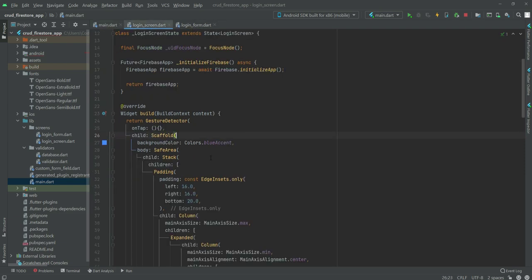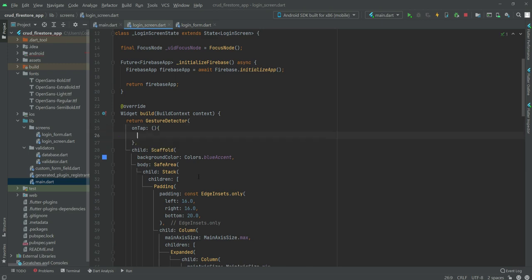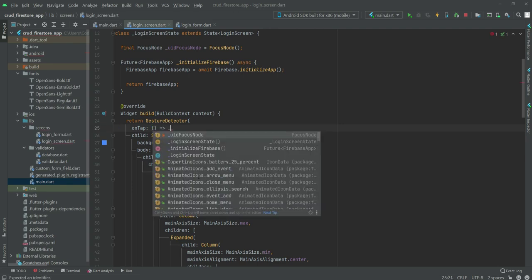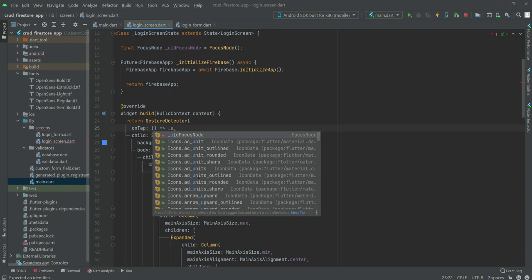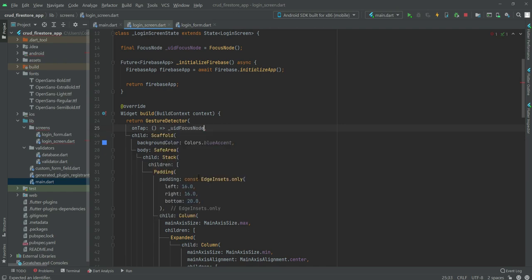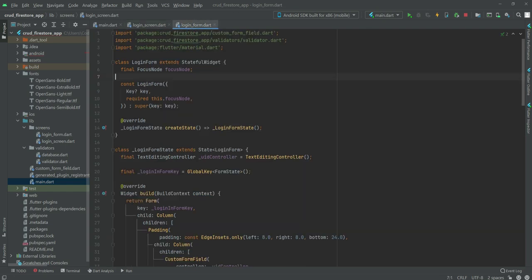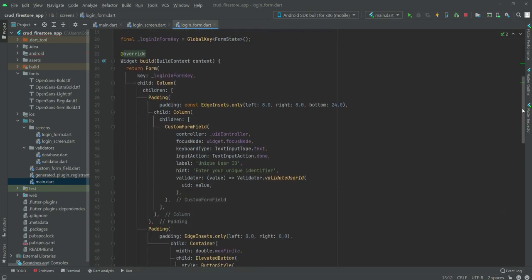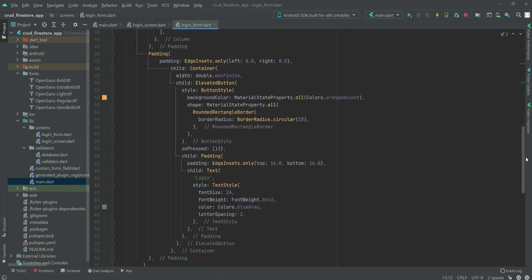So now get back to the login screen.dart file, and right here inside this on tab we will type underscore uid focus node dot unfocus, and that's it. Now get to the login form.dart file.